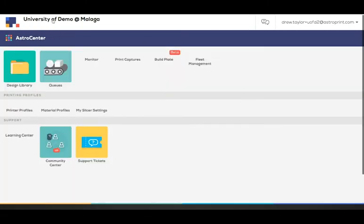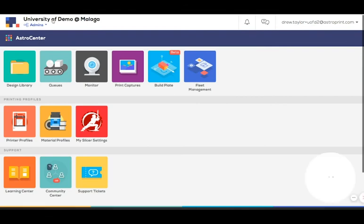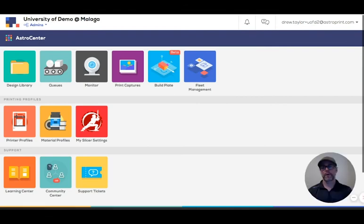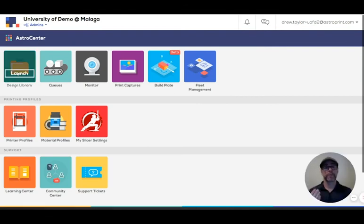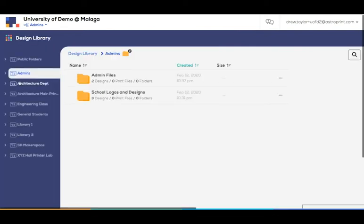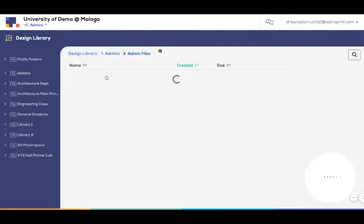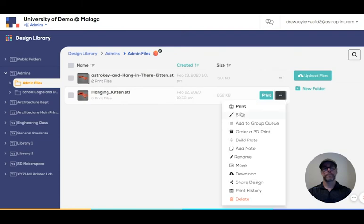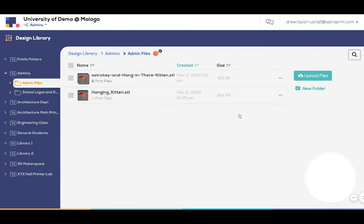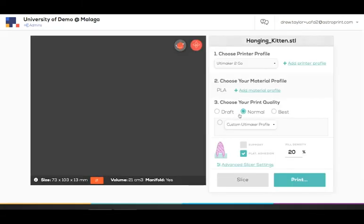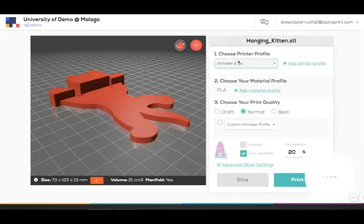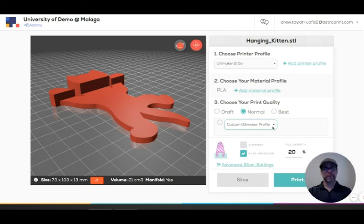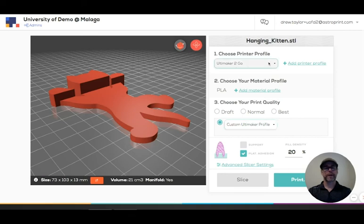Now the way people will interact with all of these settings is when they go to slice and print. So we find a file here. Let's go to the slicing page. Now you can see, I don't see this Creality custom profile down here. That's because I haven't chosen a Creality printer.